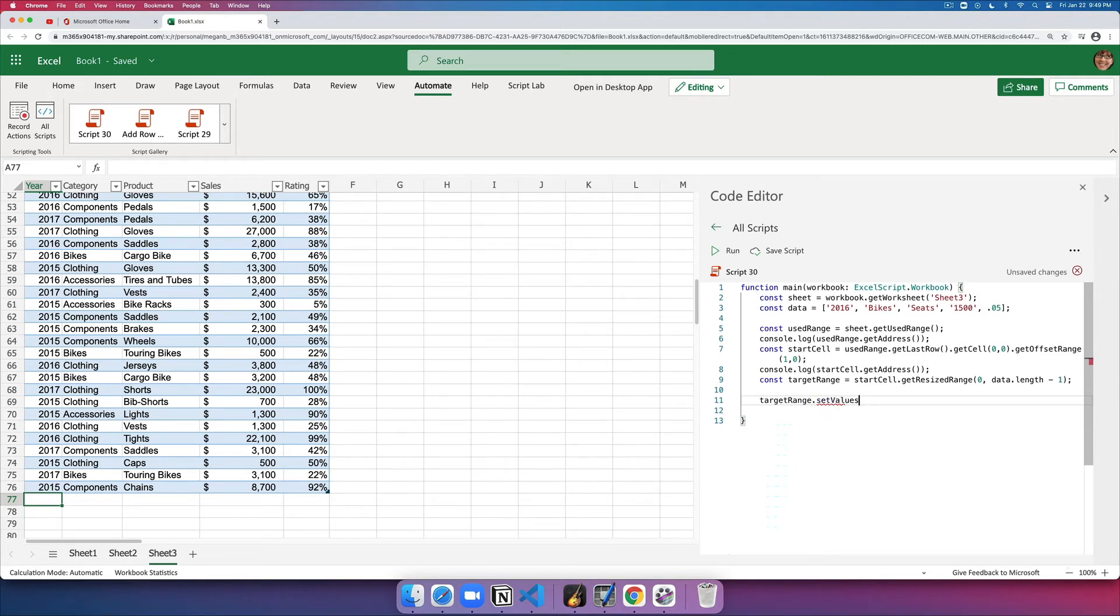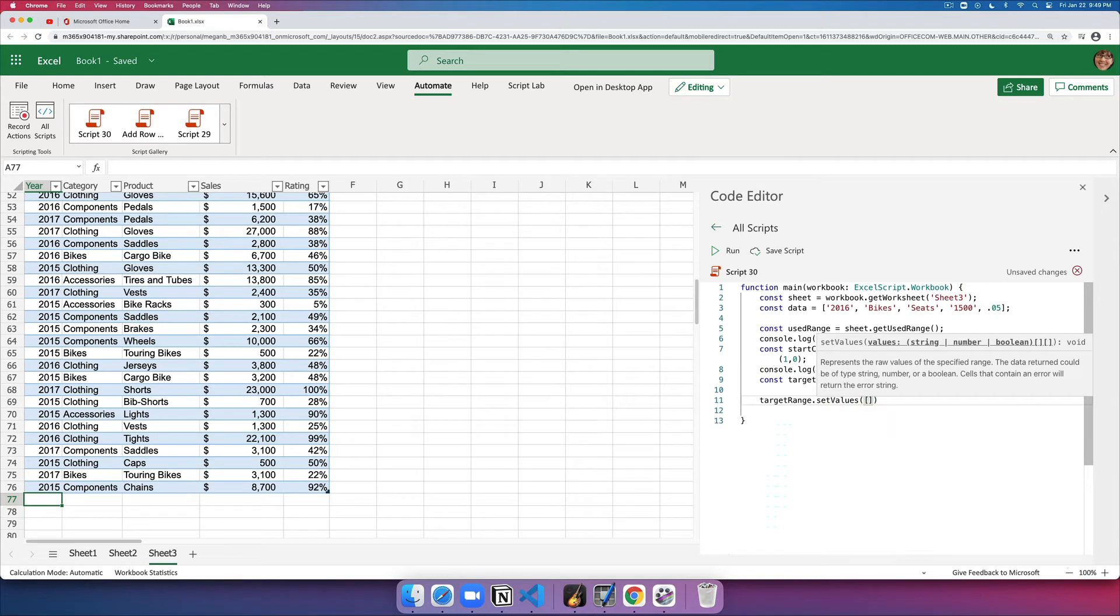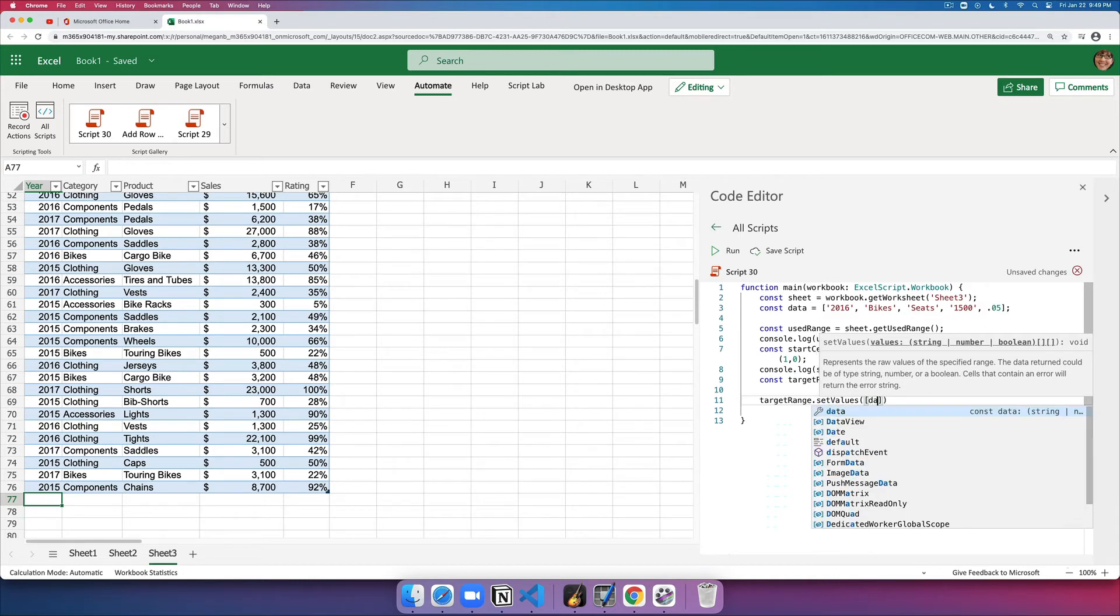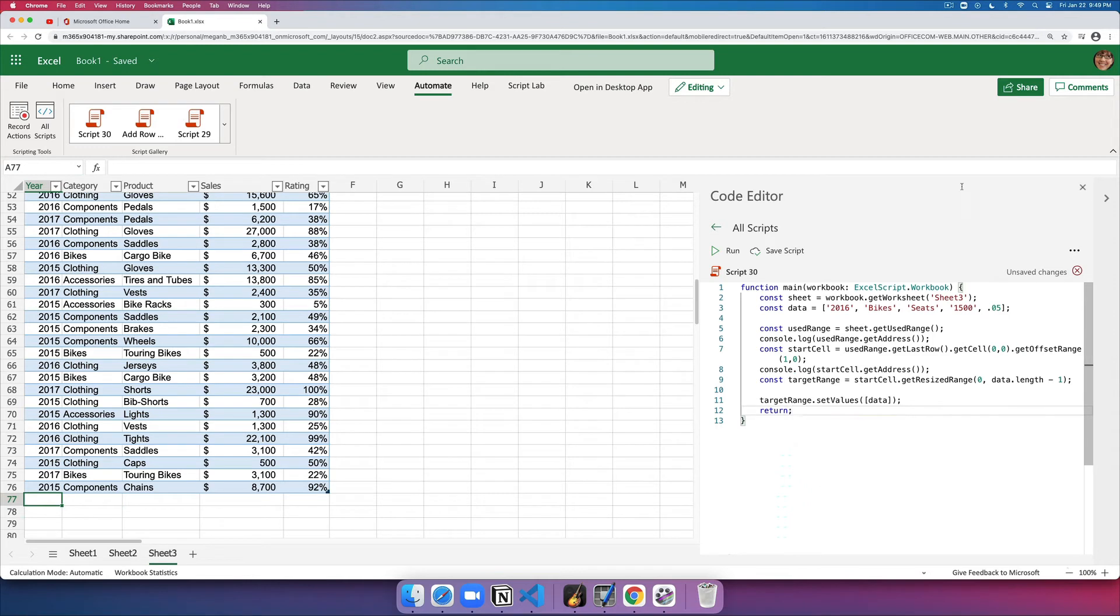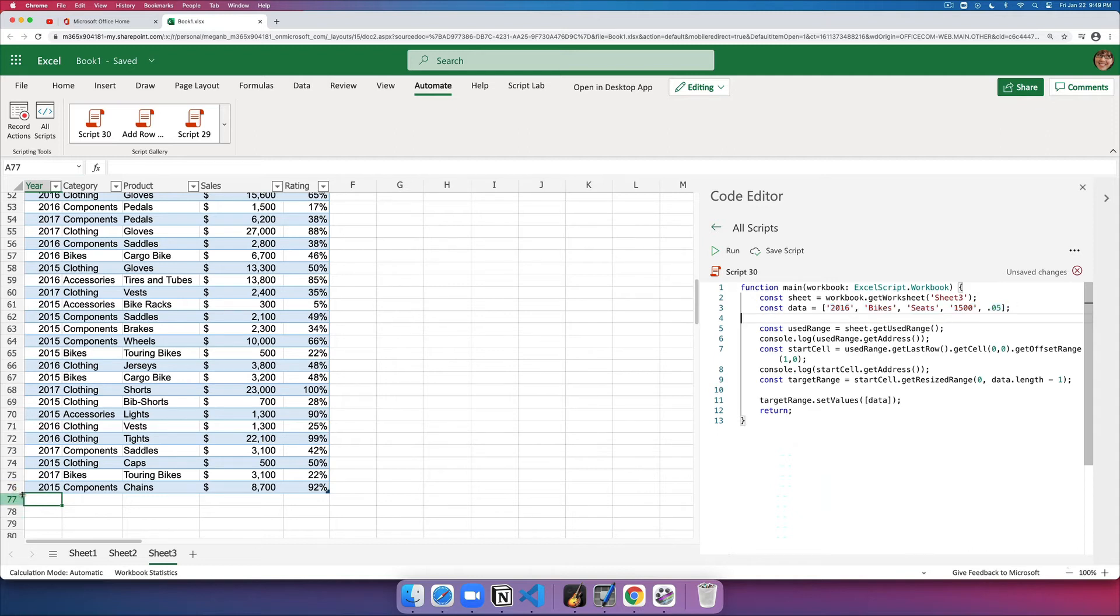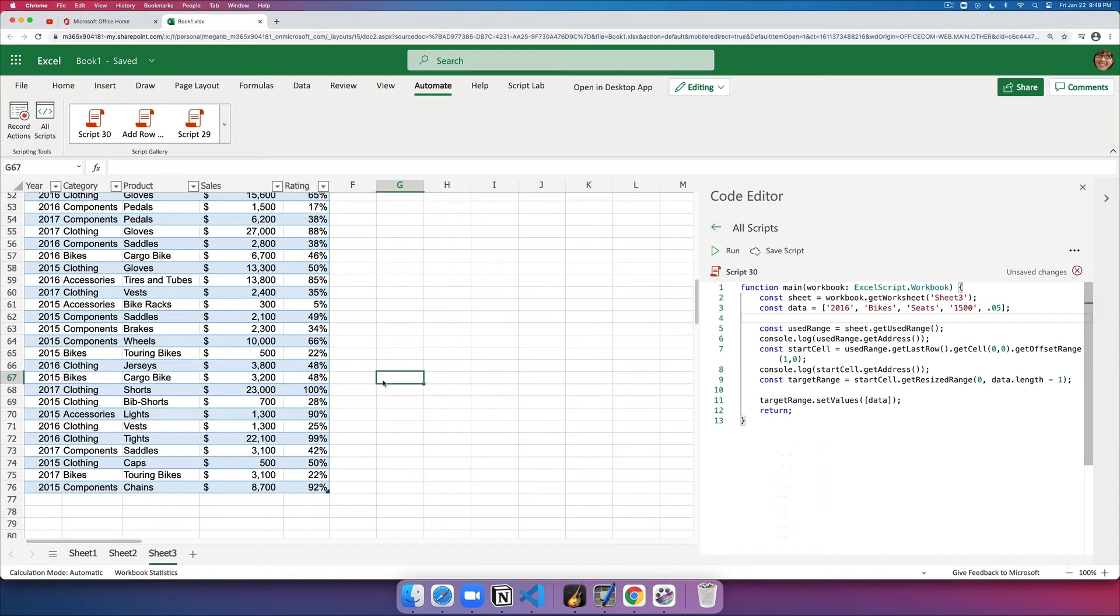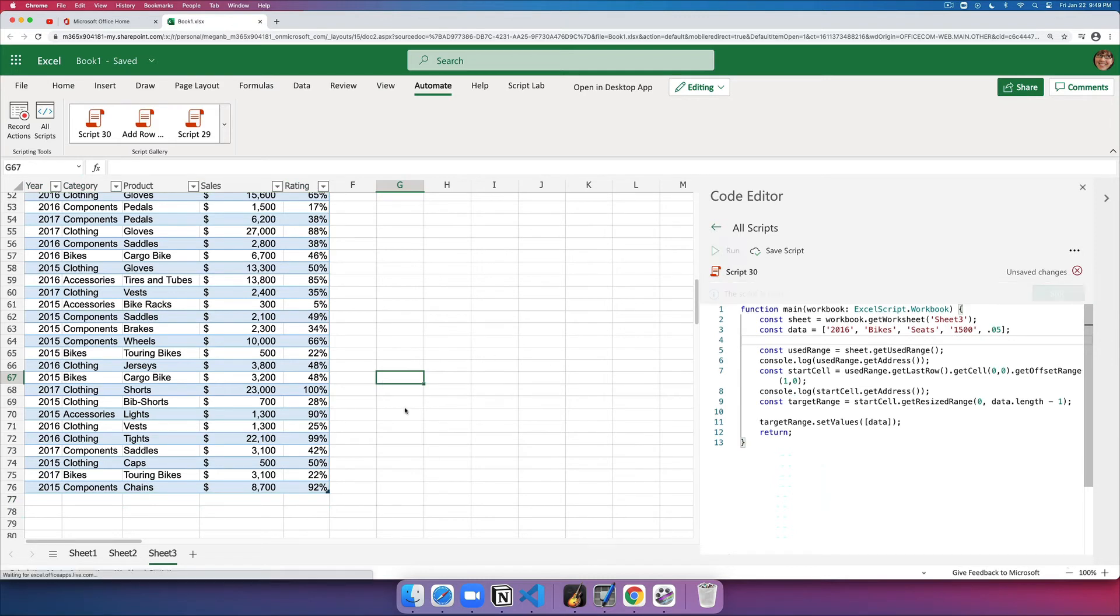Now that I have the target range, I can simply set its values. Set values takes a two dimensional array object, because you can use the same API to update not just one row, but many rows. For now, I know I'm just using one row, so I can just directly put that in the first row. I think that's about it. If I run this, I should see this row that I've hardcoded in this code for testing to be added at the end of this worksheet. Let's see if I run this.